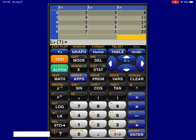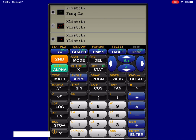So the first thing I'm going to do is I want to create just a frequency histogram. And so you can see above the y equals key, which is that upper left key, if you look in yellow above it, it says the word stat plot. So I'm going to hit the second key, and I'm going to hit y equals. And how you do this is you have your three stat plots just like you would on your regular calculator, but here's how you toggle them on and off.